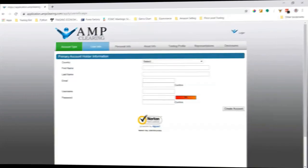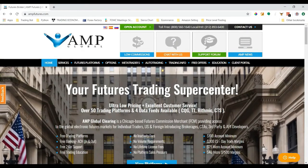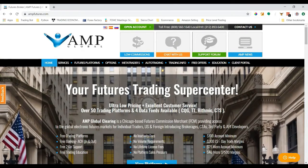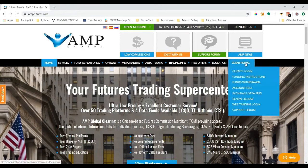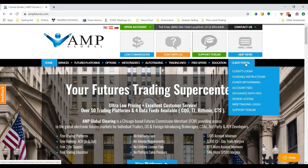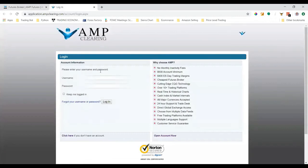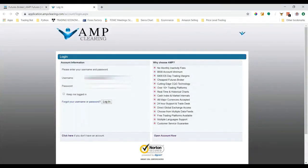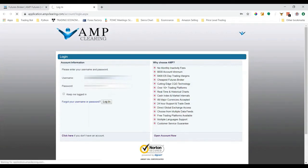I'm back on AMP Futures homepage. After my account has been created and I have login credentials, I can go to the client portal here on the home page and click 'Client Login.' I'm going to type in my information here. I'm going to block it out for privacy reasons.